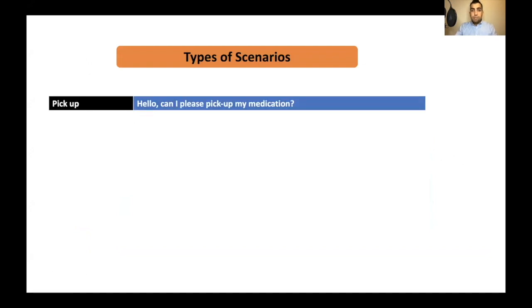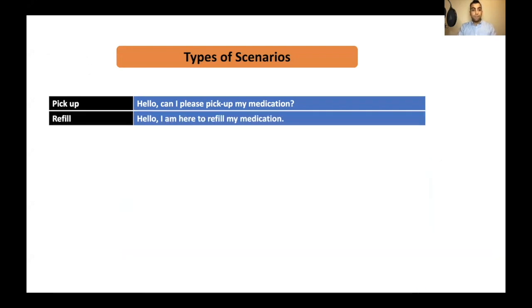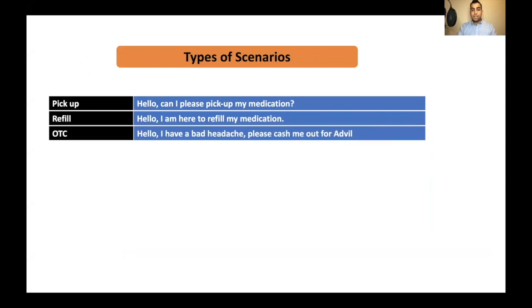Either it is pick up case. Hello, can I pick up my medication? I think the question can be started like this. Or it is a refill case. Hello, I'm here to refill my medication. We will do all the assessments regardless. Either it is refill or pick up.